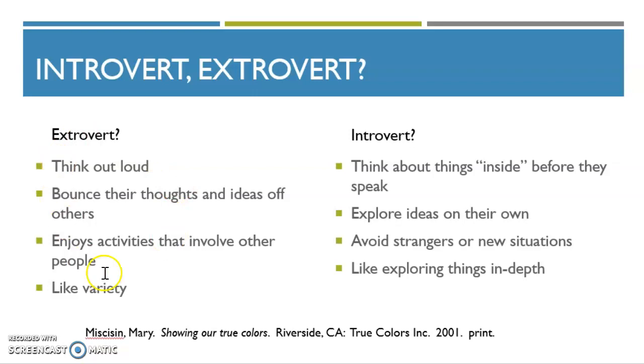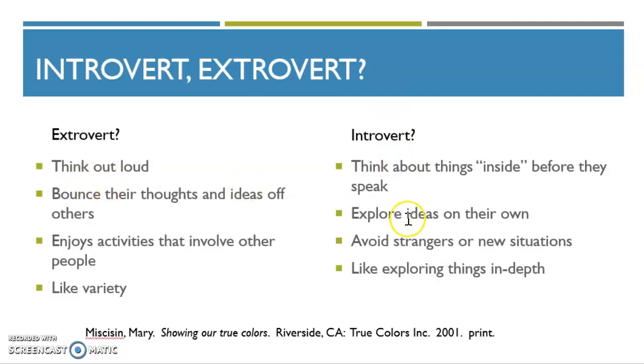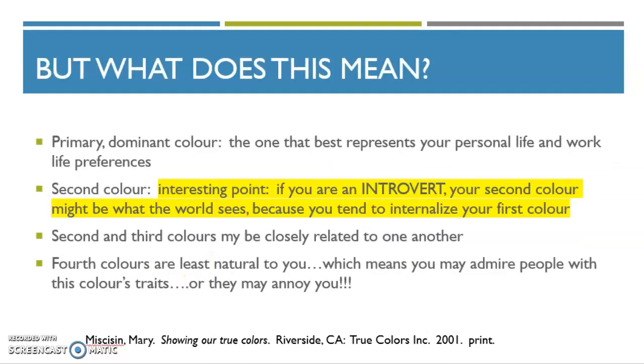And these are some other characteristics of extroverts and introverts to help you kind of determine are you more this or more that. Most people aren't 100% extroverted or 100% introverted, but you're somewhere on a spectrum. And are you more this way or more that way? So I want you to decide that.